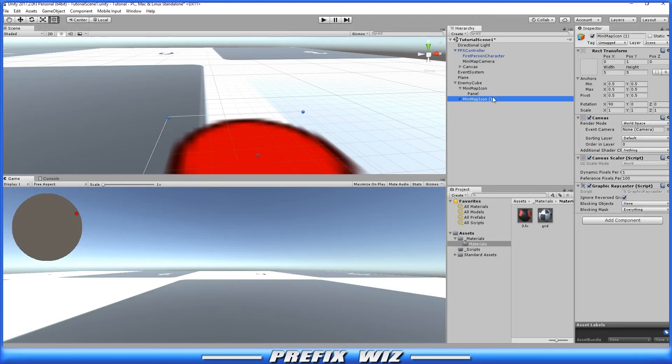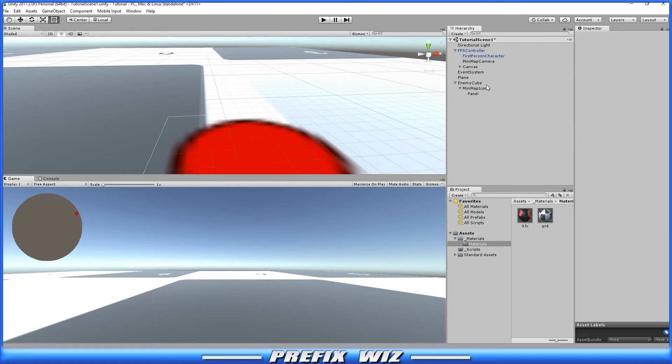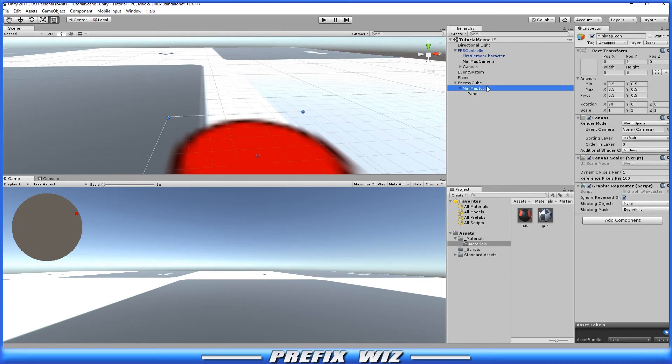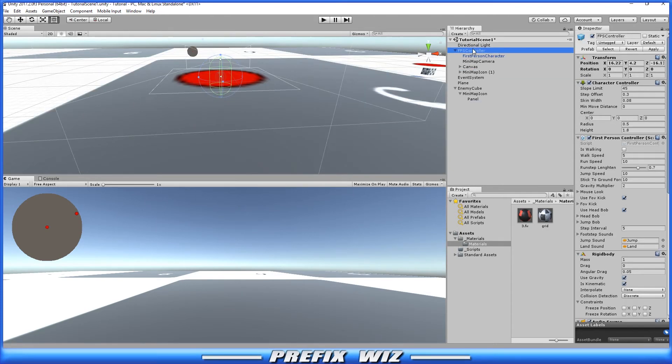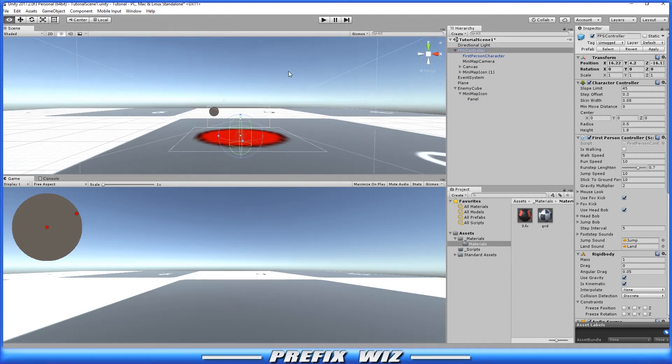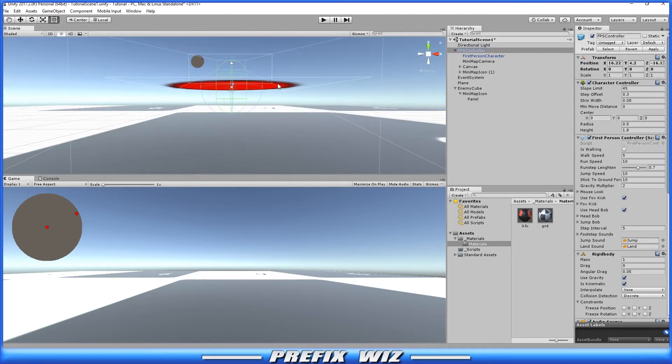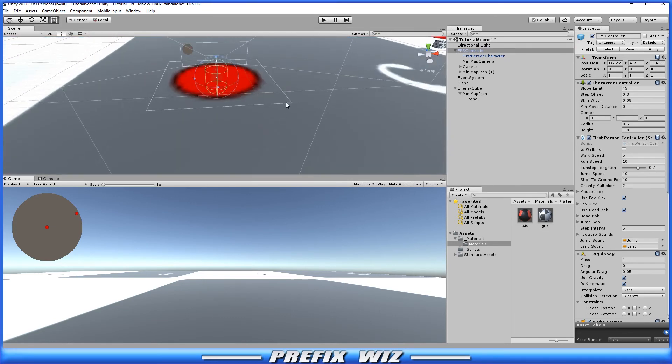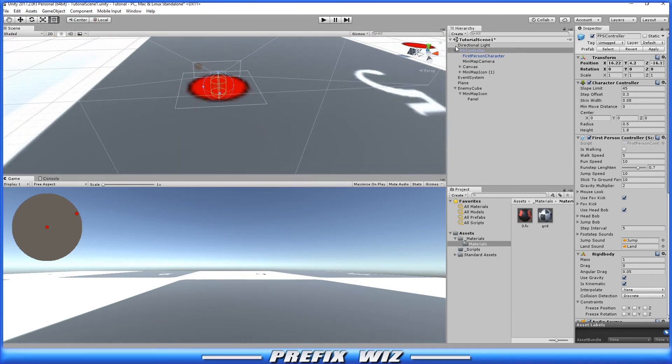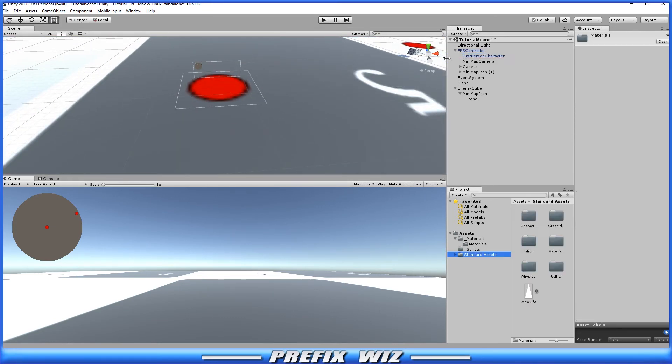Now that we have that taken care of, if we wanted to create one for the first person controller as well, we can follow the same exact procedure or we can simply ctrl+D to duplicate the map icon. We can parent it to the controller and just reset its position so it's right at the first person controller's area. Let's say we wanted to change the icon.